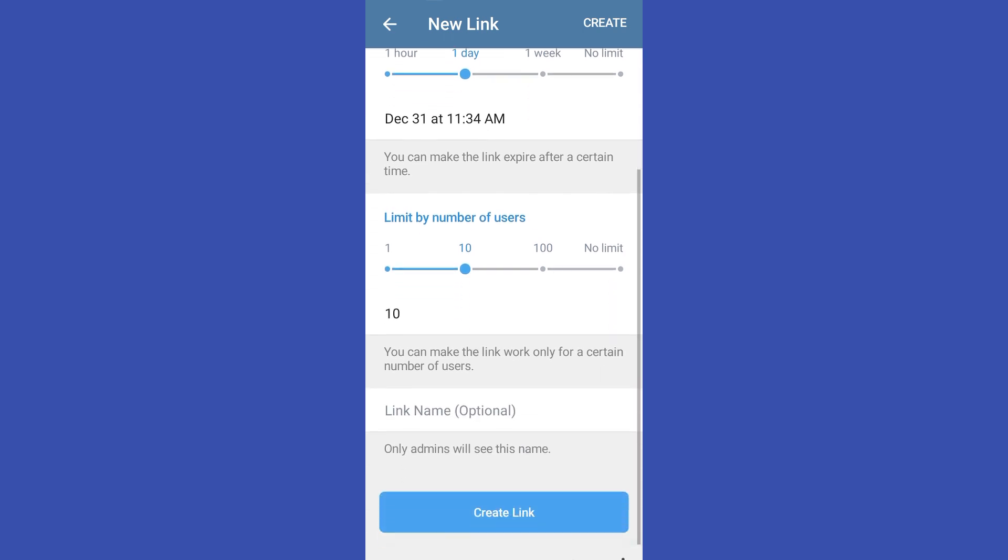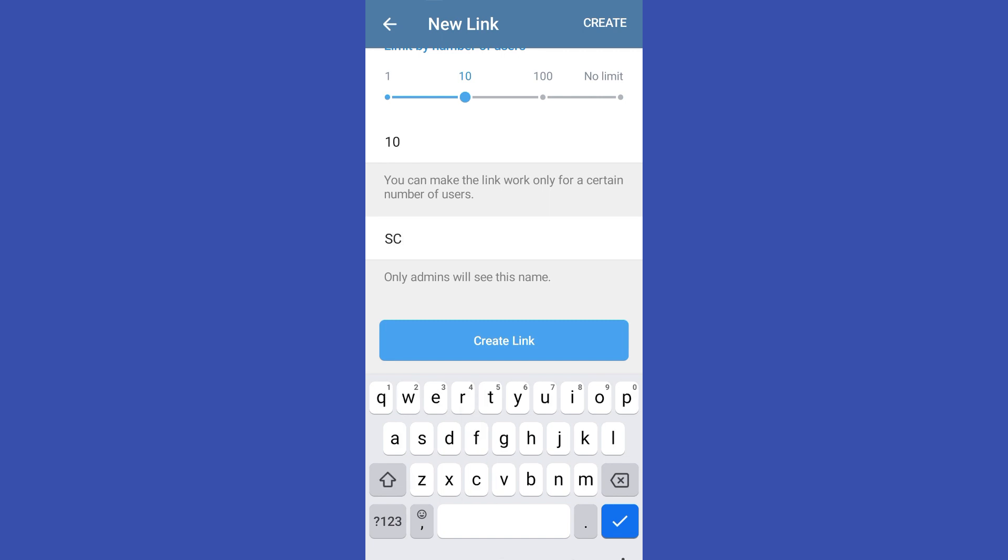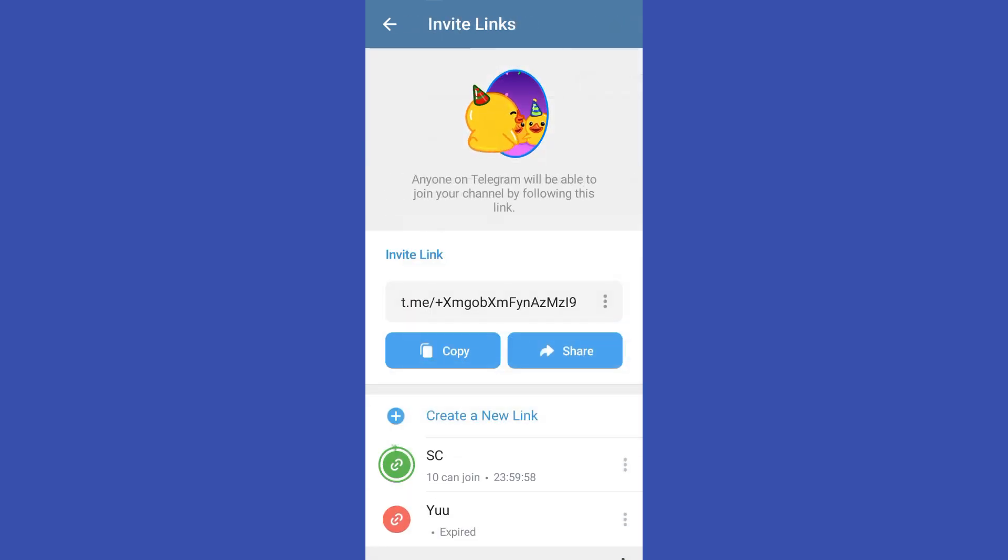You can also enter a link name, but this one is optional and everything is up to you. And then once you're done, all you have to do is to click create and then copy this link.